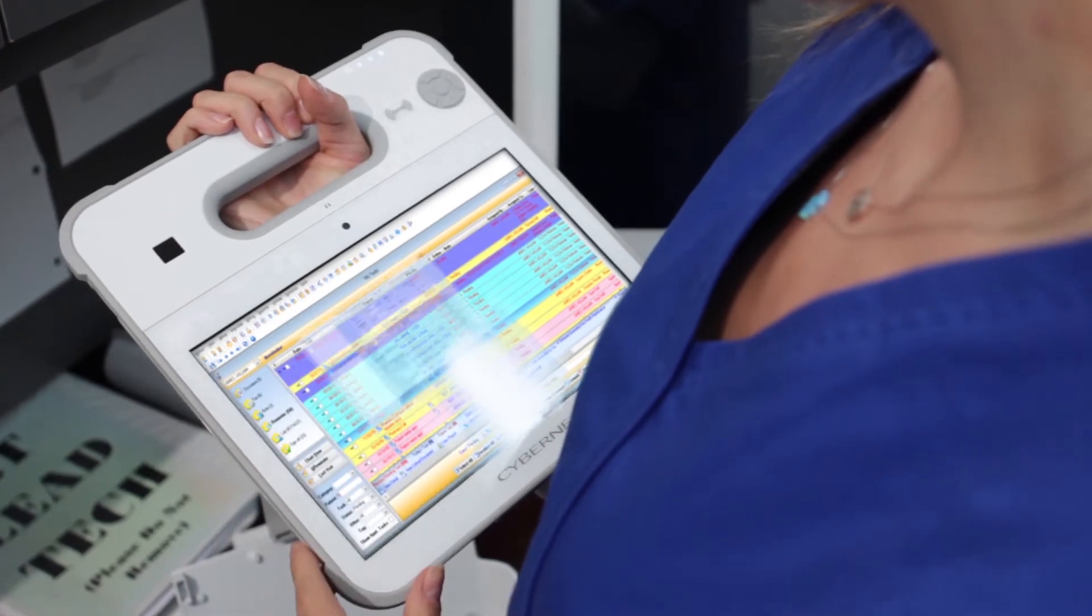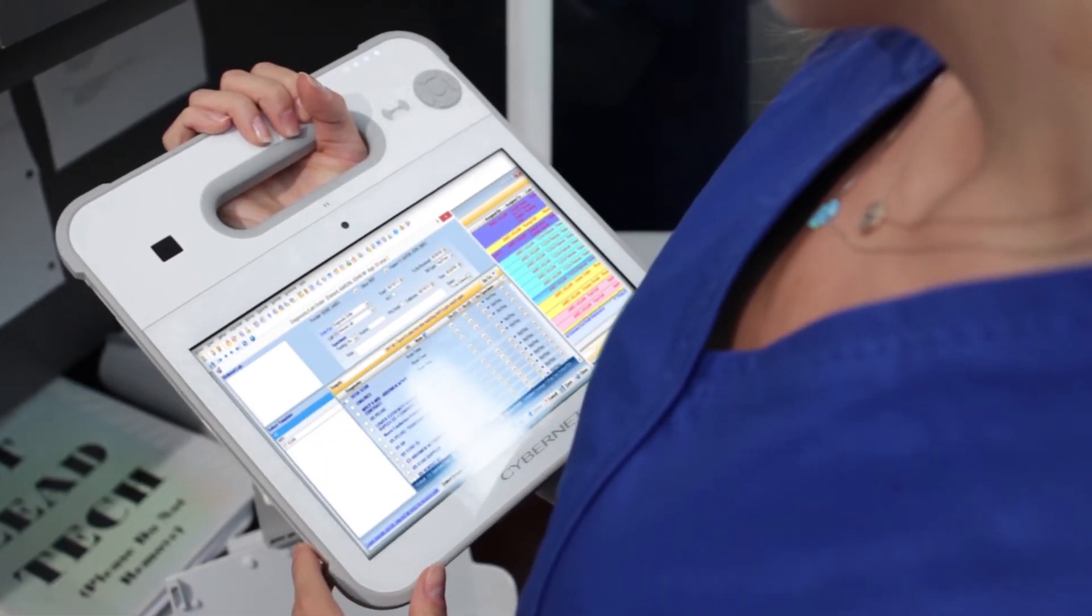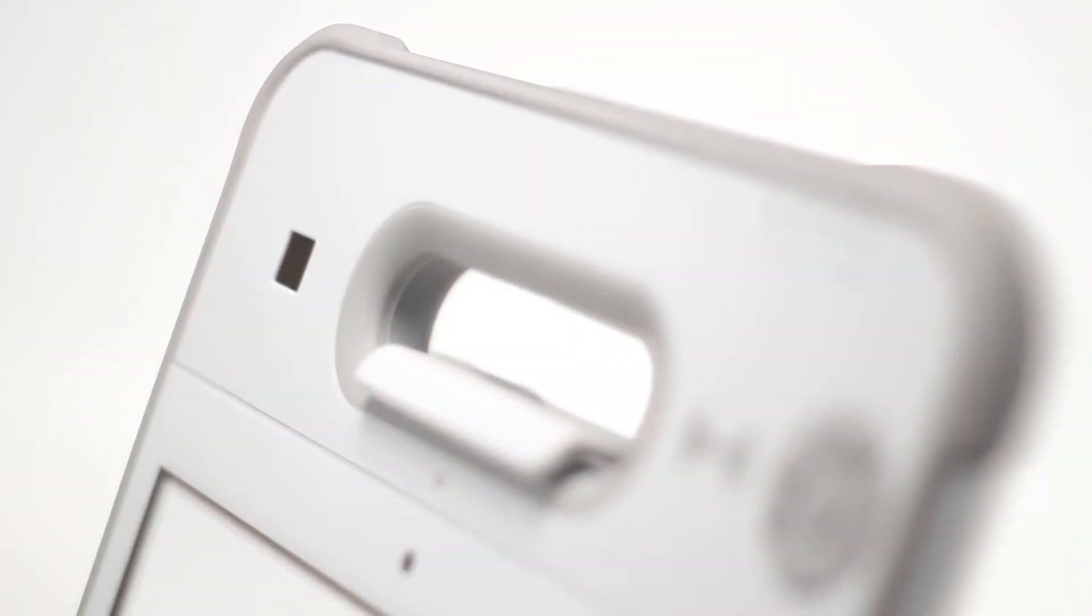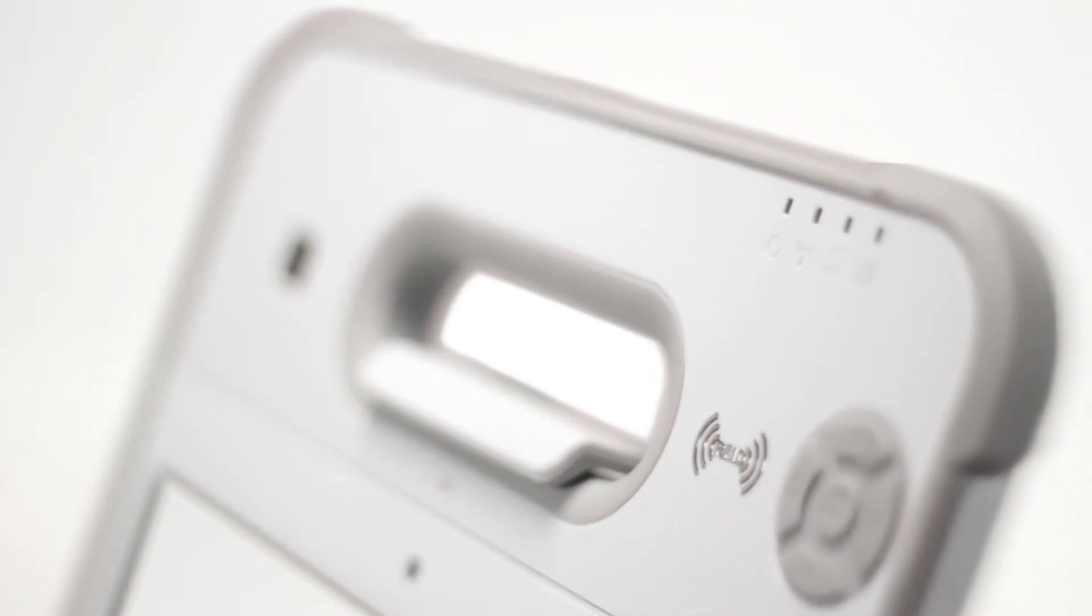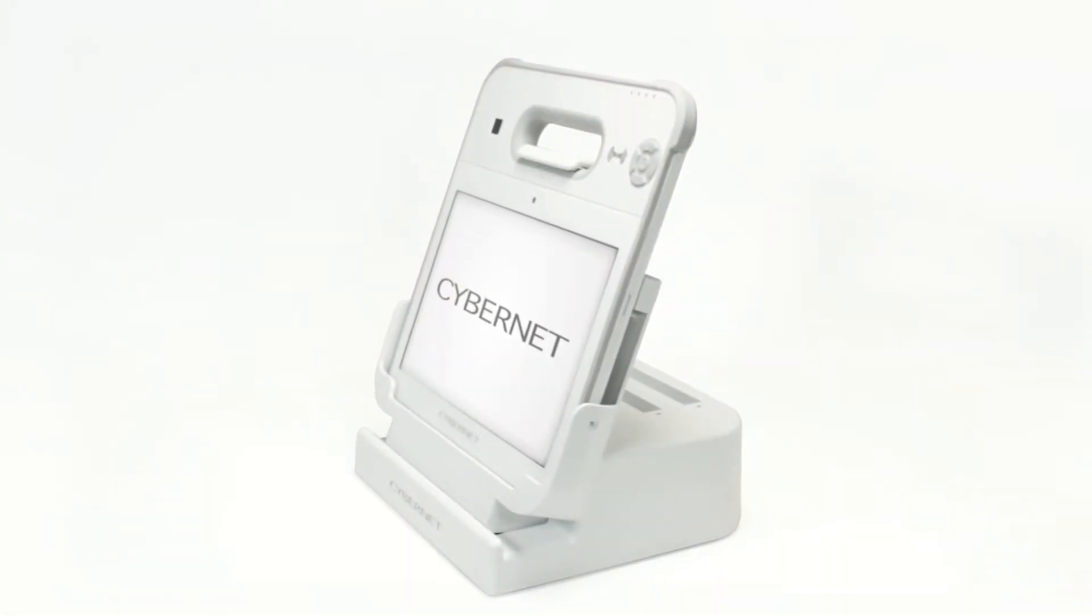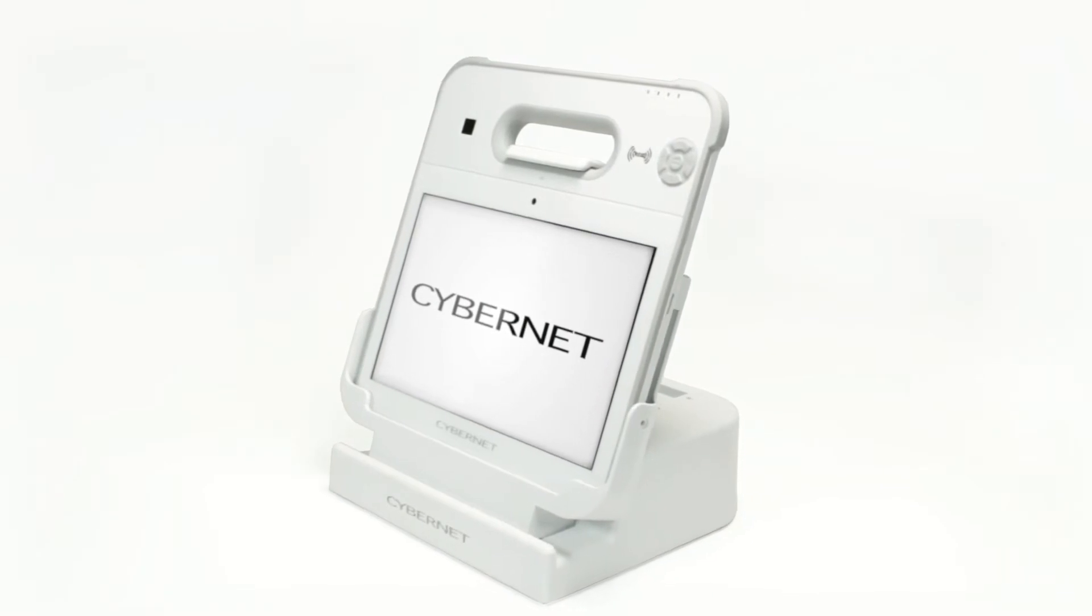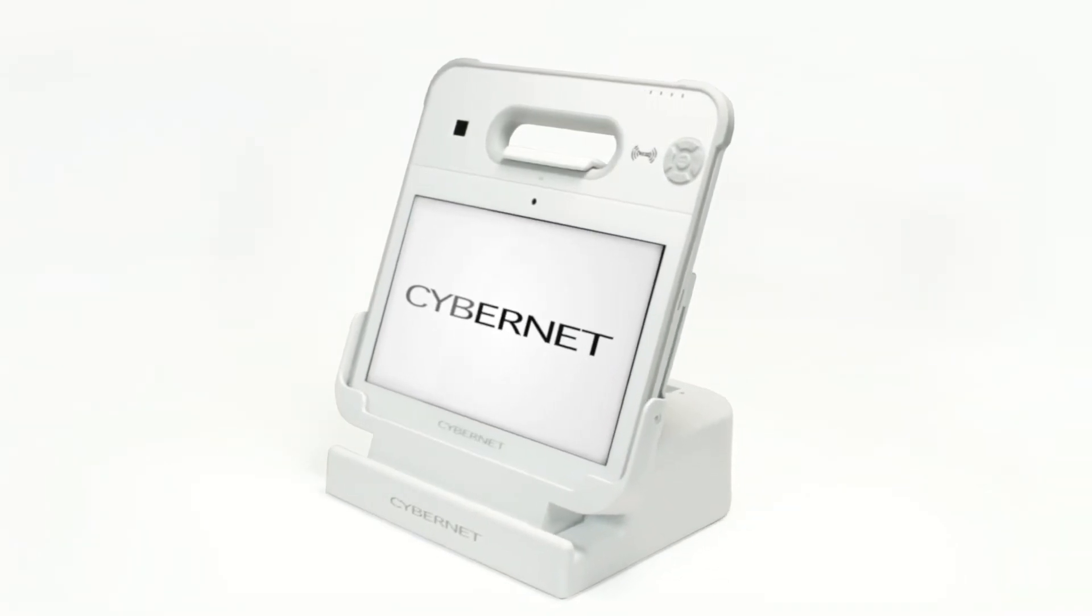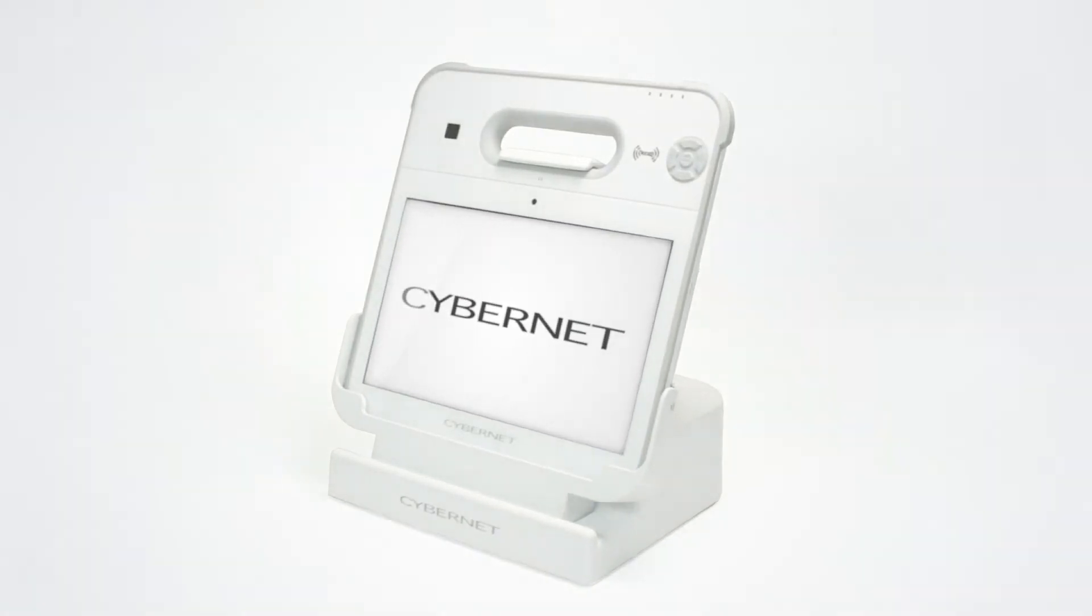The CyberMed RX is the perfect tablet for all your mobile clinical needs. At Cybernet, we're proud to bring you technology that lets you focus on what matters most: the patient.